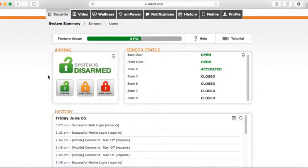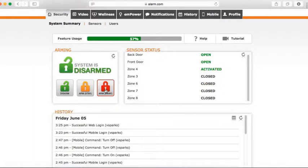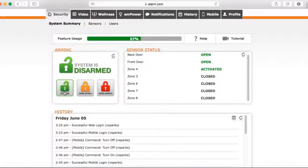Next you have the arming feature. You have two modes: stay and away. If you select stay, that means it's doors and windows only. If you select away, that means it arms the whole system including the motion detectors. You also have a disarm command. Let's say you need to let somebody in your house and you're not there — you're at work or even out of state. You can hit disarm and it sends a signal to your system to disarm.